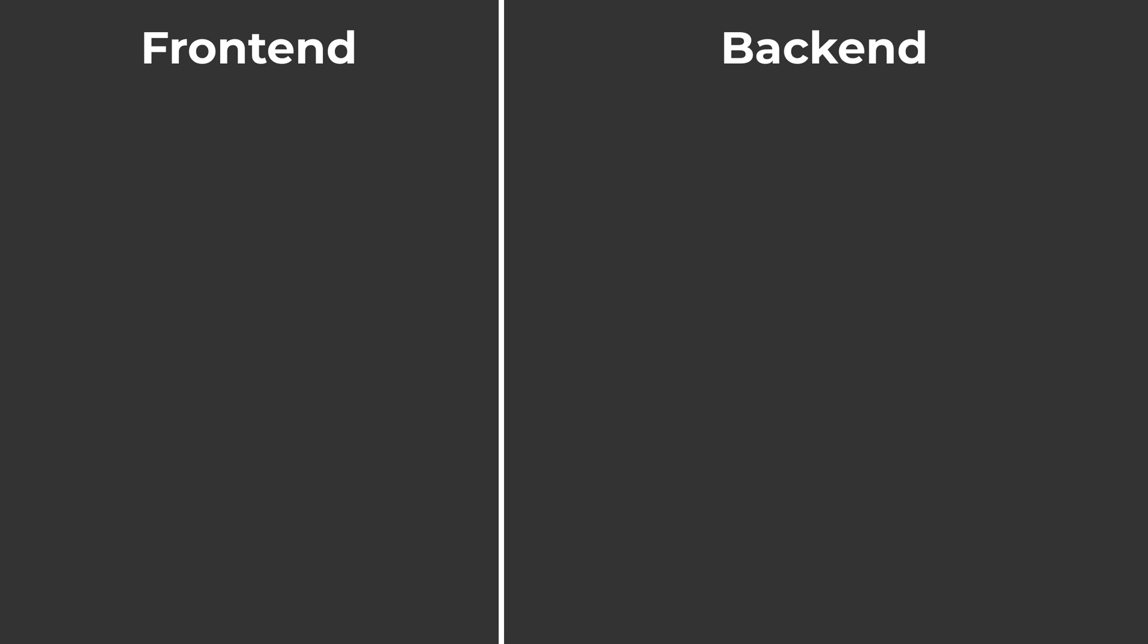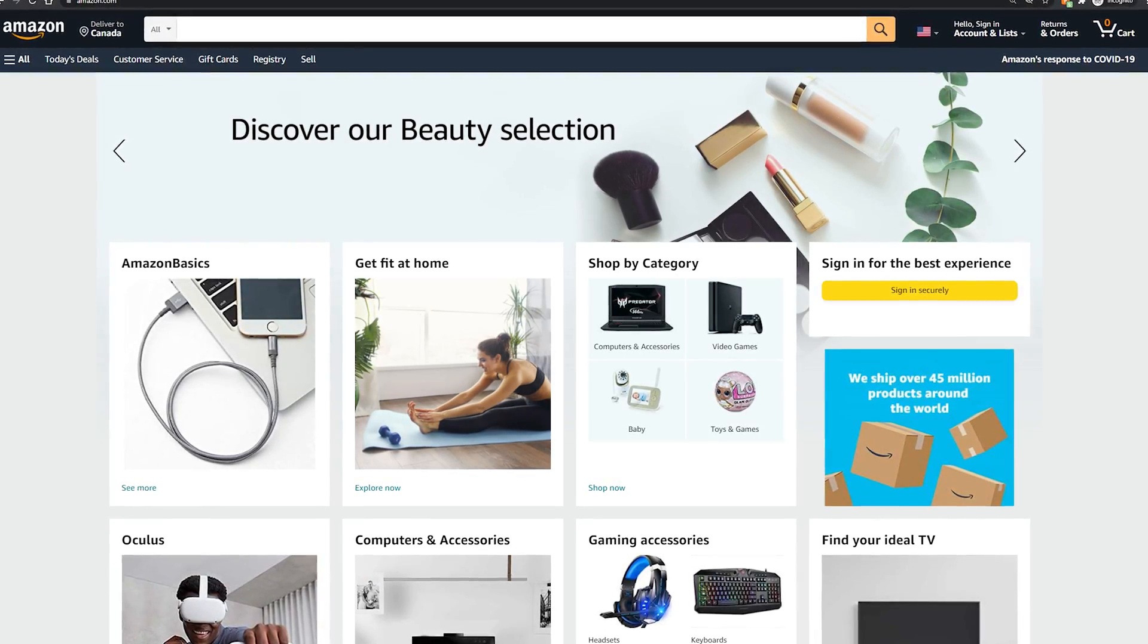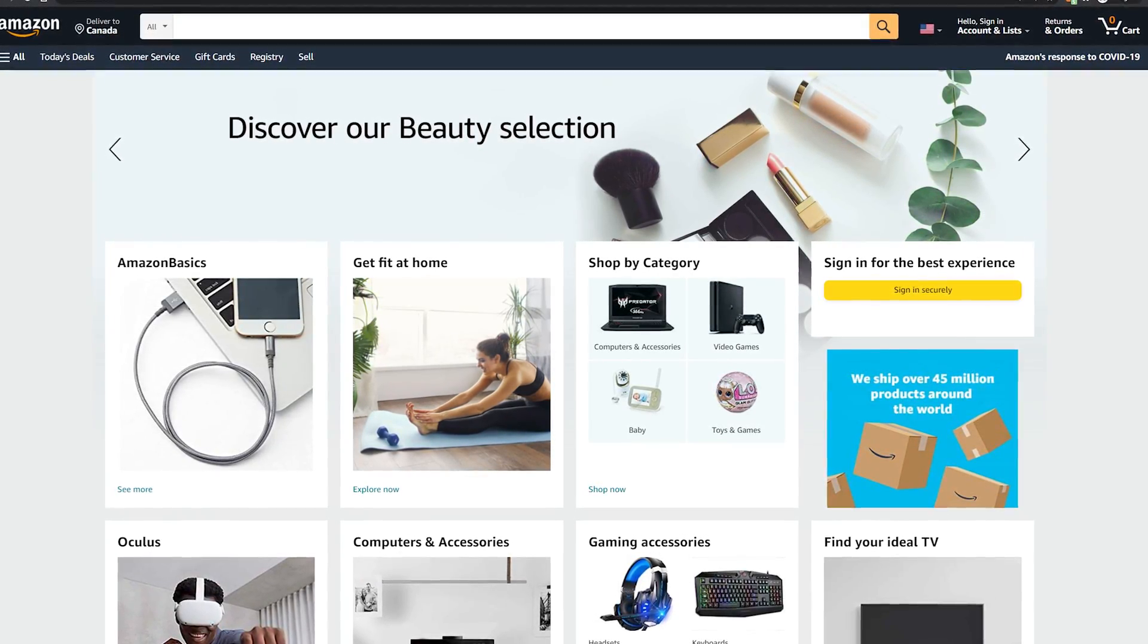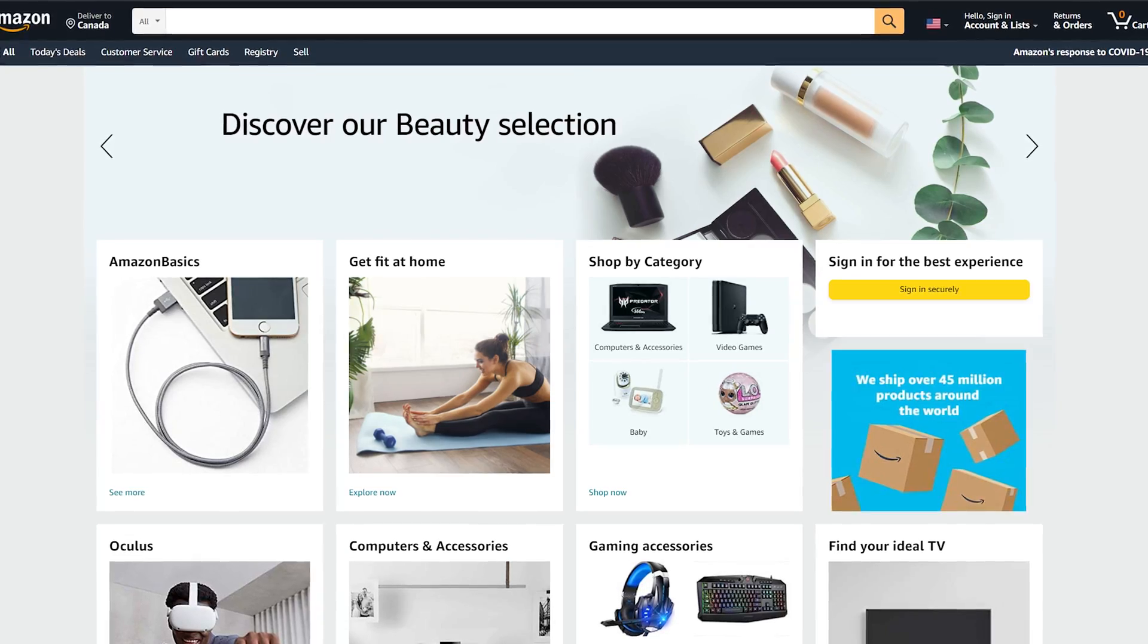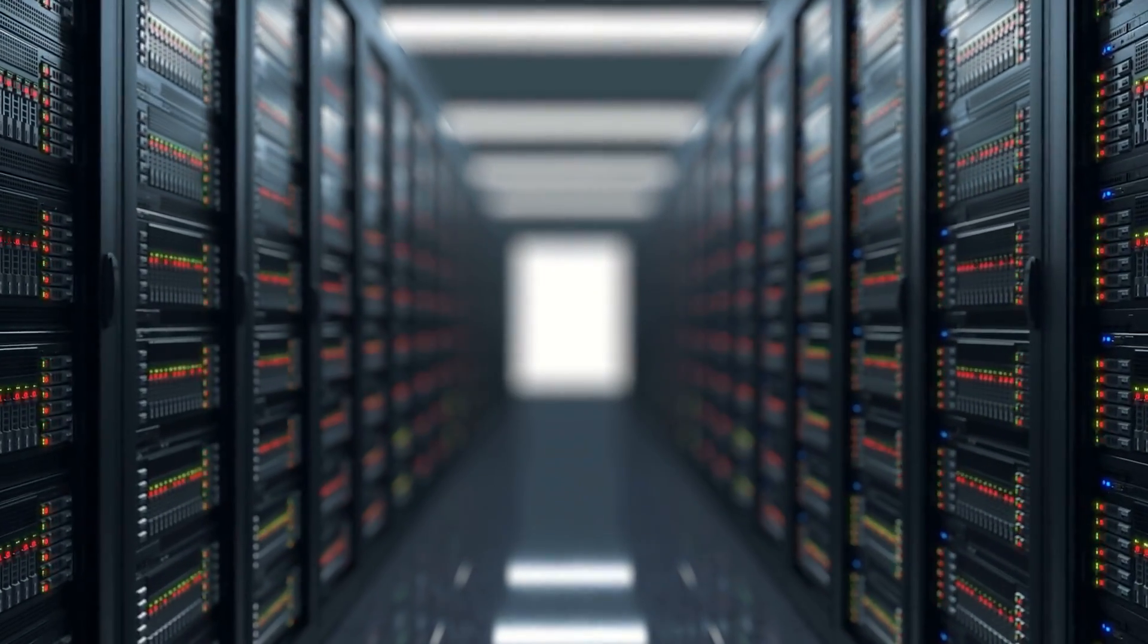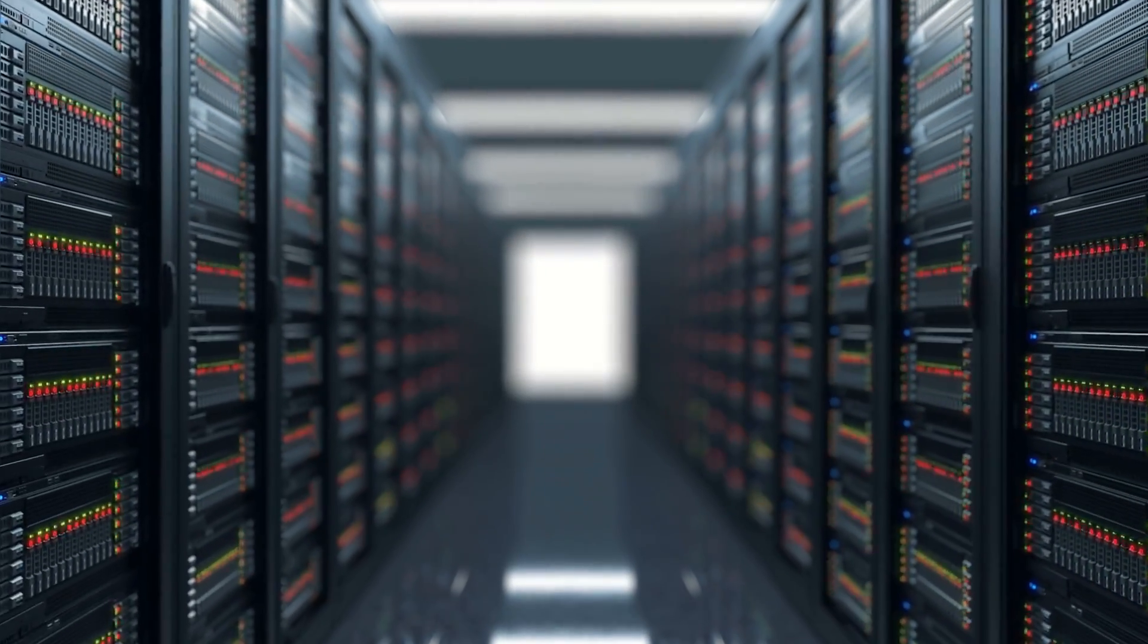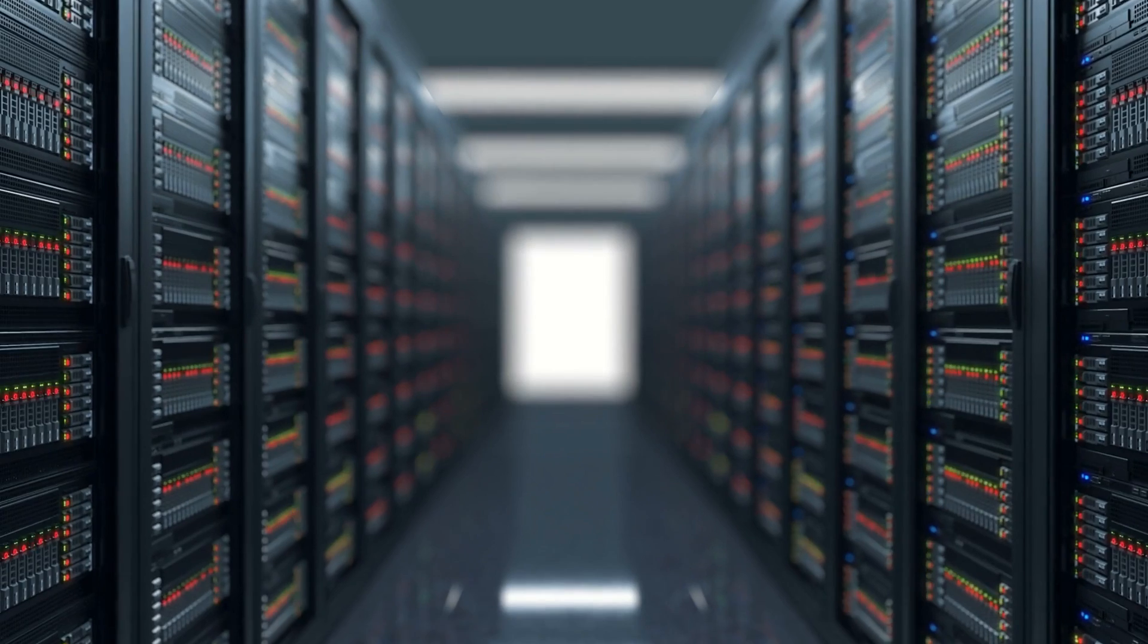Every website can be split up into two parts, the front end and the back end. The front end is all the visual stuff you see on the webpage, the images, the text, the buttons, and the back end is what saves and manages your data, for example, your Amazon order history.